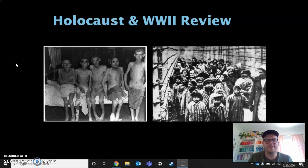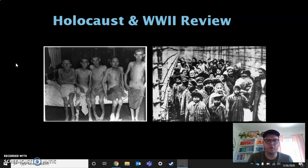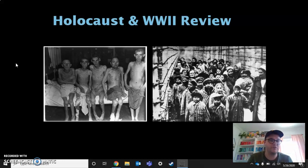Hey Monarchs, this is Mr. Bryant. We're going to be doing a quick review of World War II and the Holocaust. For world history students, this is going to be stuff that you've seen already in the lessons over the past few weeks in distance learning.